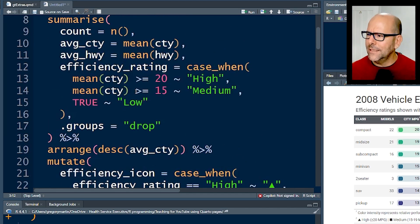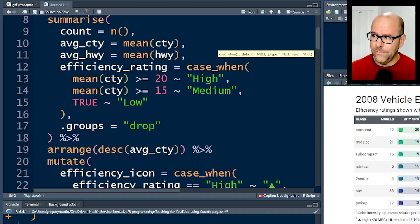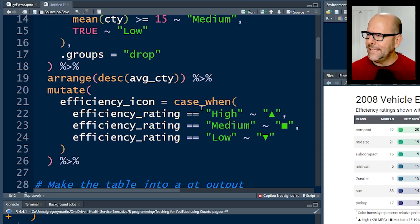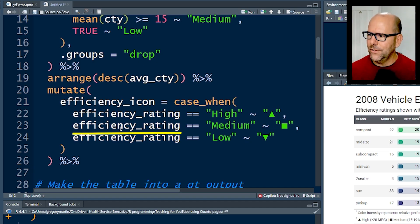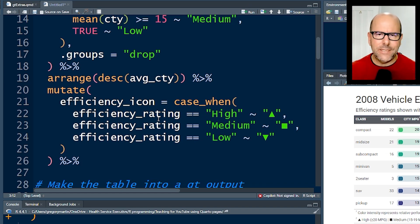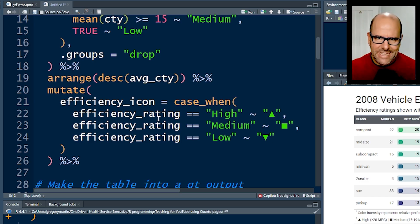I've created a variable called efficiency rating using the case_when function - I've got a video about case_when if you find that confusing. I've created a categorization of high, medium, and low for fuel efficiency. Below that, I've created little icons using case_when again: if the efficiency rating is high, use the up arrow; if it's medium, use the little square; and if it's low, use the down arrow.